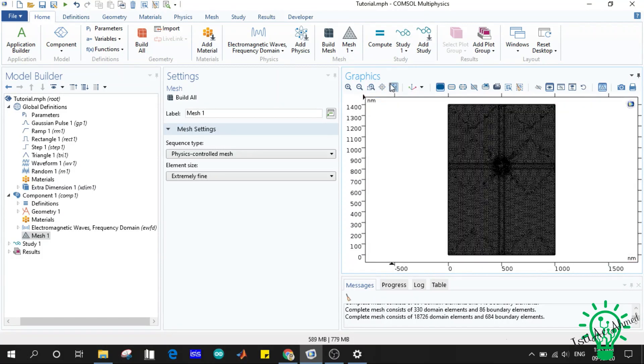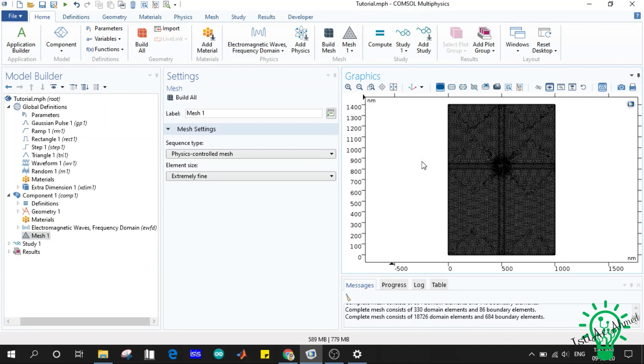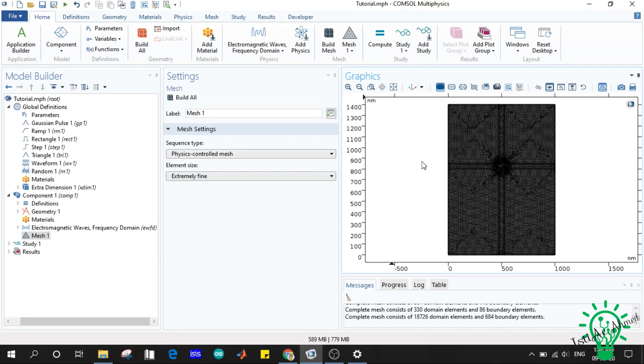So as small is your element size, you'll get the more accurate results. So you may say that we should always apply the smaller element size, but one thing to notice: the mesh size is dependent on your structure or physics interface or your simulation type. If you choose the wrong mesh, you will not get the accurate results.